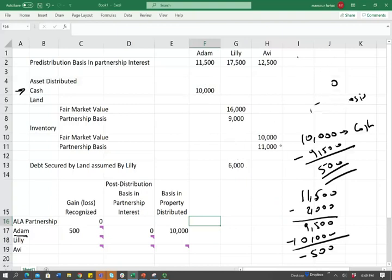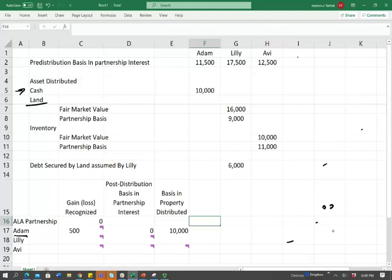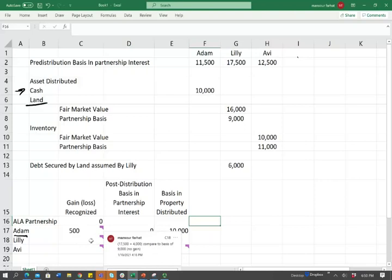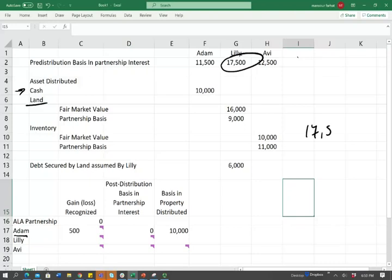Now let's take a look at Lily. Lily received land, which will be treated differently than cash. Remember, cash is special because it is taxable — you'll have a gain if you receive cash in excess of your basis. This is a property distribution. The first thing you need to know is there is no gain. You could just put zero here. There is no gain on this. Lily's basis is $17,500. We have to remember that Lily has already included one-third of the debt in her basis, so she's going to get the remaining two-thirds.